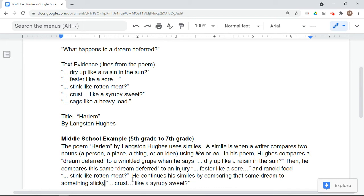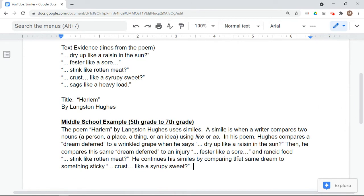Then we go to 'sags like a heavy load.' He continues his similes by comparing that same dream to something sticky — 'crust like a syrupy sweet.'